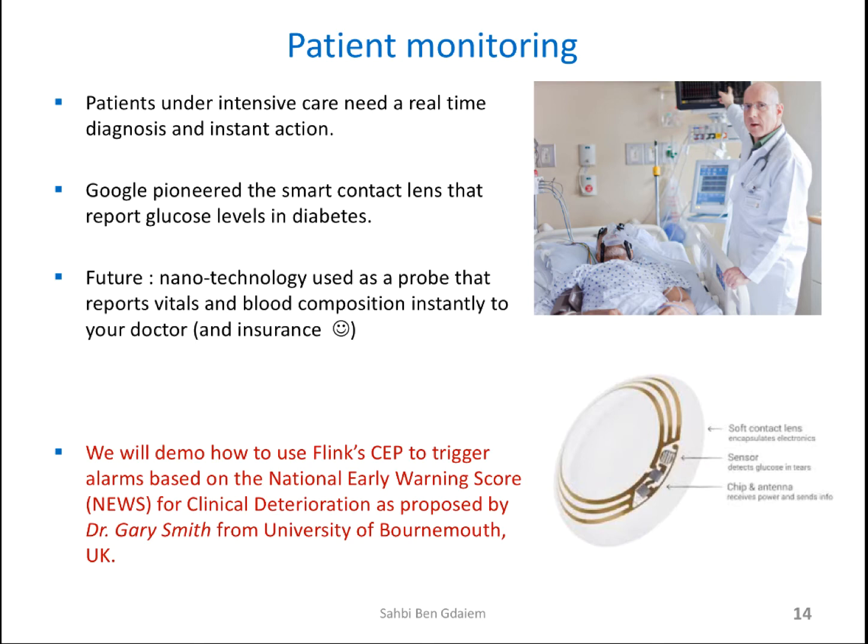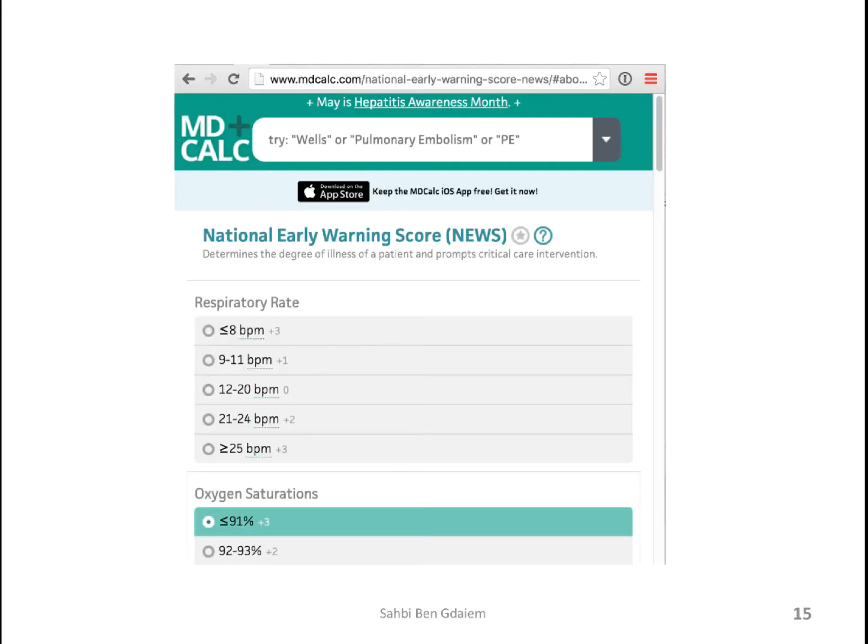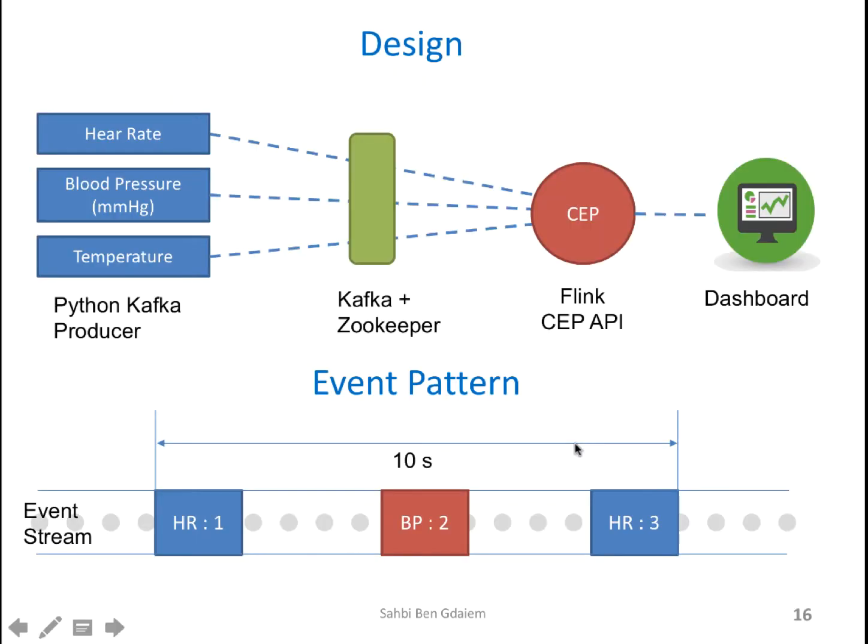To demo the use of Flink, I'm going to do a patient monitoring system that will trigger health alarms, which indicate if somebody has to be put under intensive care or not. I took advantage of the MD Calc website to understand severity scores. I kept it fairly simple. The purpose here is to showcase how Flink CEP could be used in real world applications. This is my design. I used Python Kafka producer to generate random numbers. I generate three measurements for each of the 200 users. So about 600 messages per second.